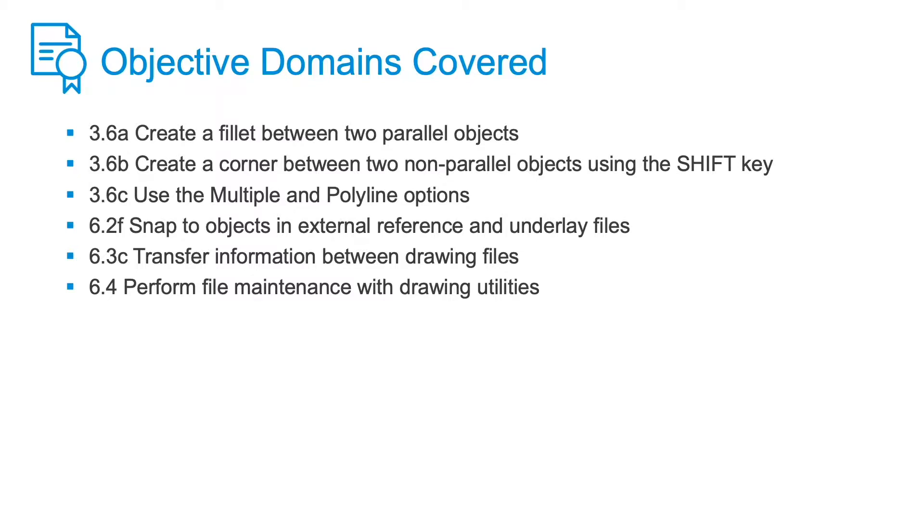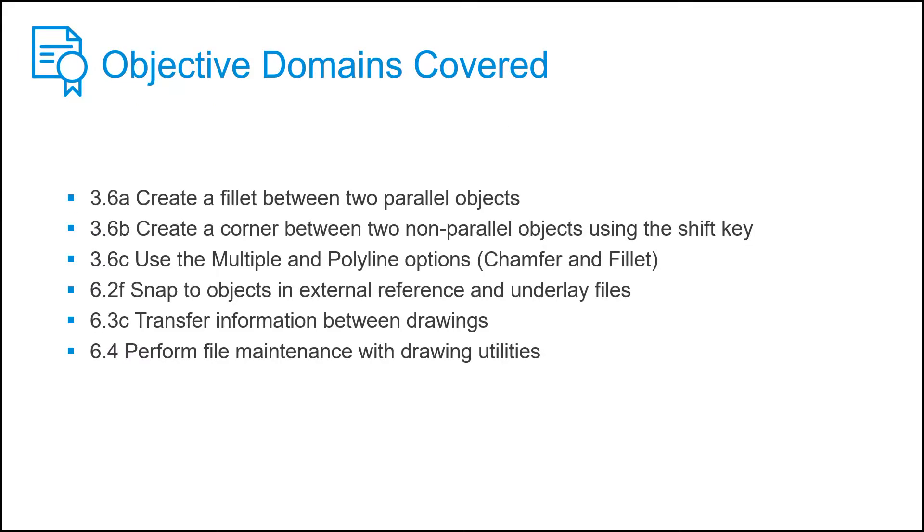Finally, I showed you how to use the Overkill tool to eliminate overlapping lines in your drawing.